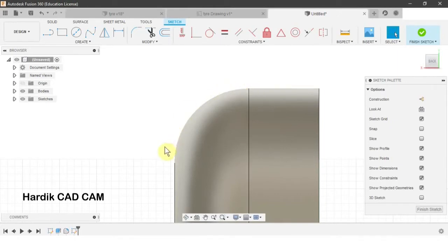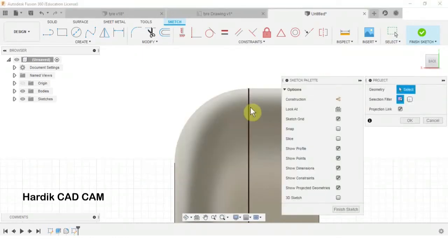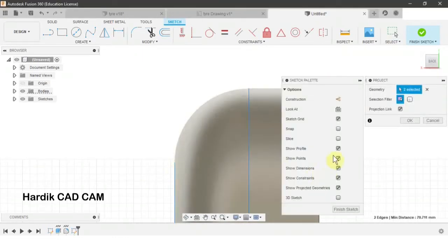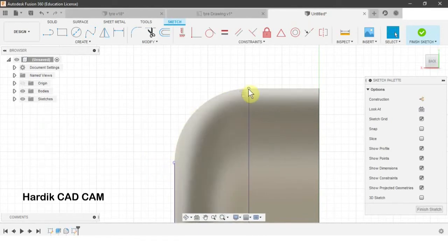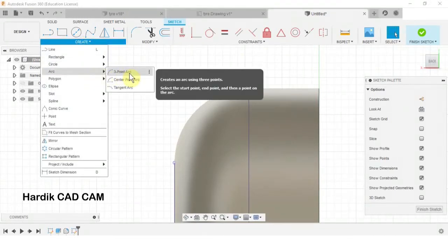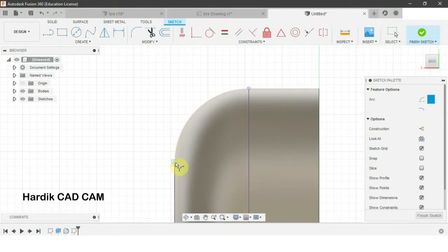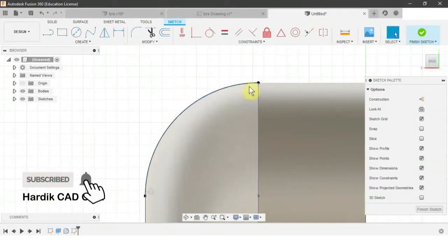We need these two lines projected onto our sketch. We will use the Project command — shortcut P — and select this edge and this one, then click OK. Now we got these two lines. We will create an arc from this point to this point using Create > Arc > Three Point Arc, clicking on this point, this point, and somewhere here.